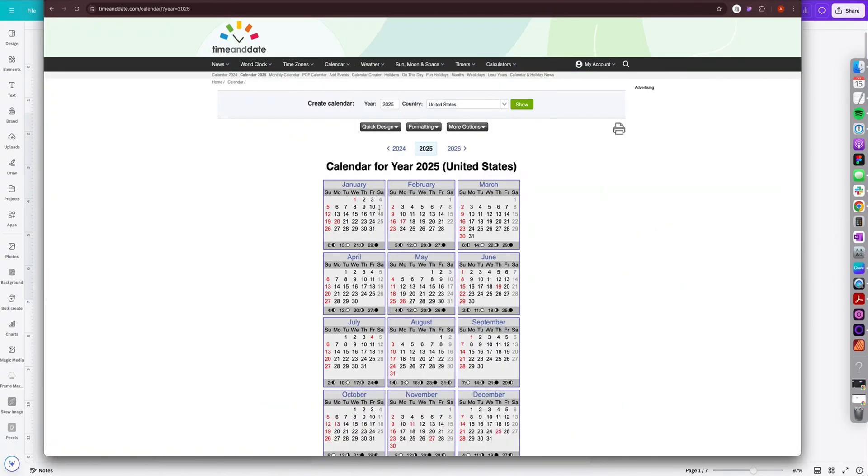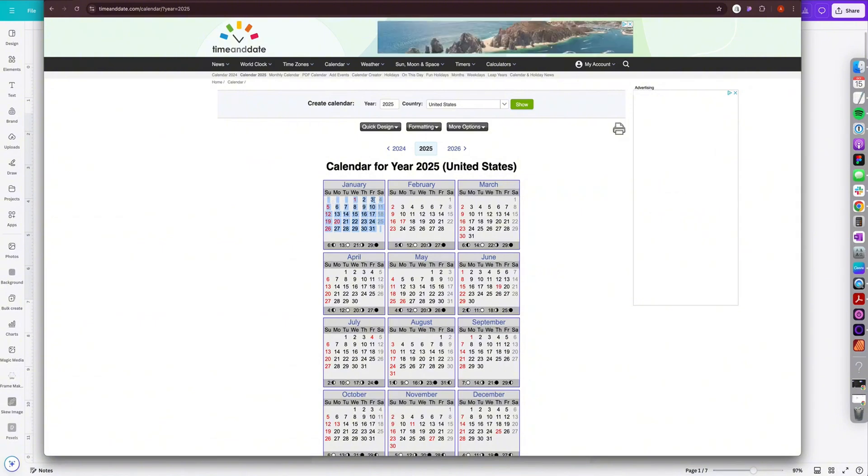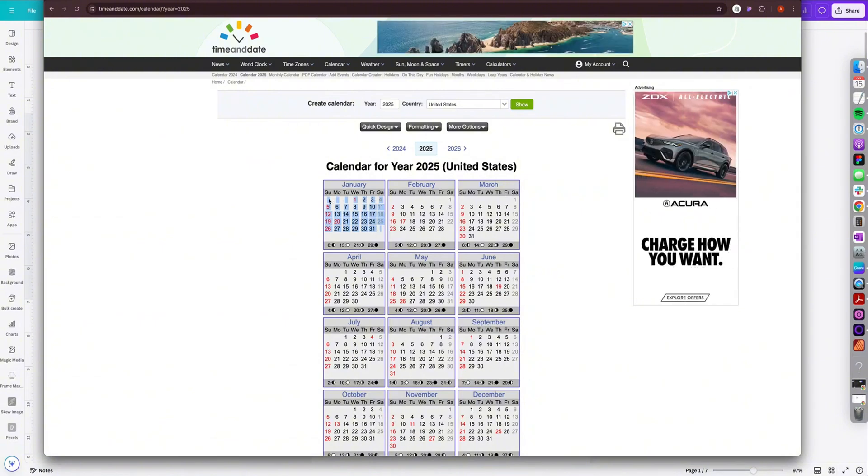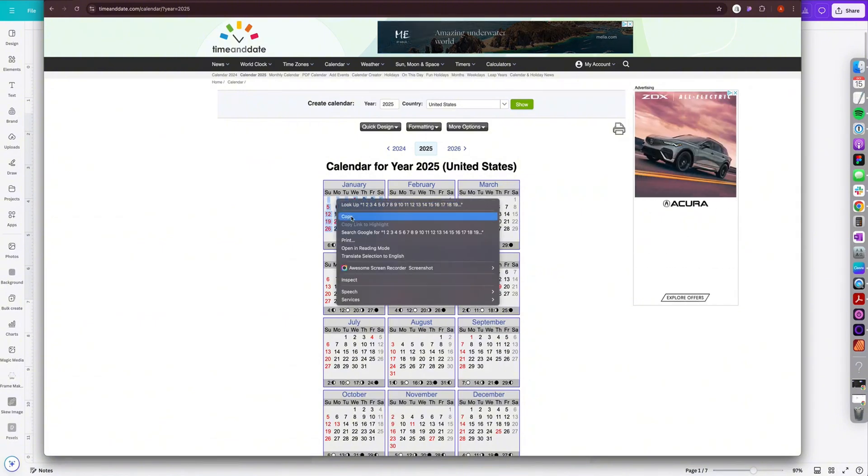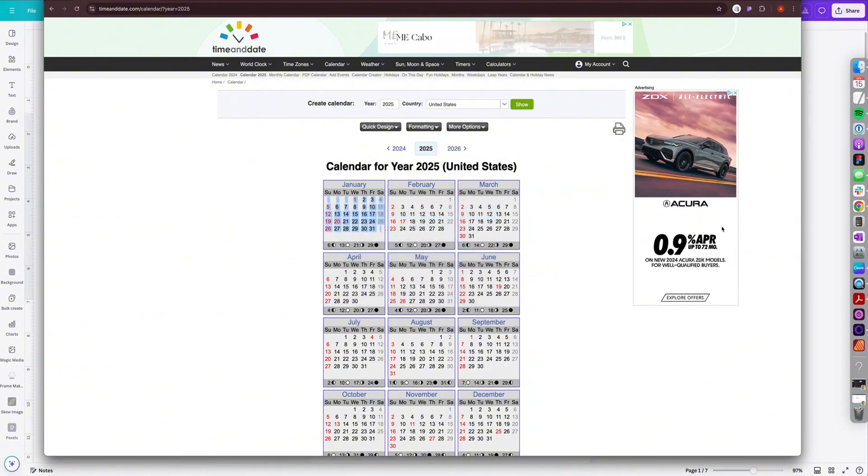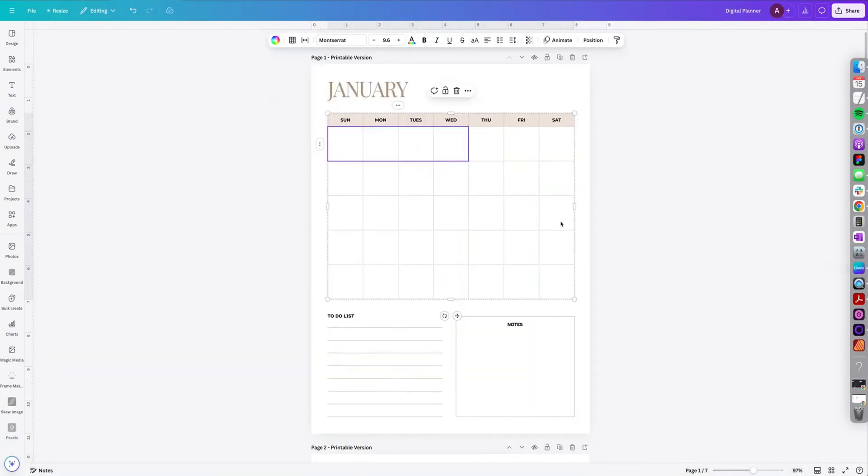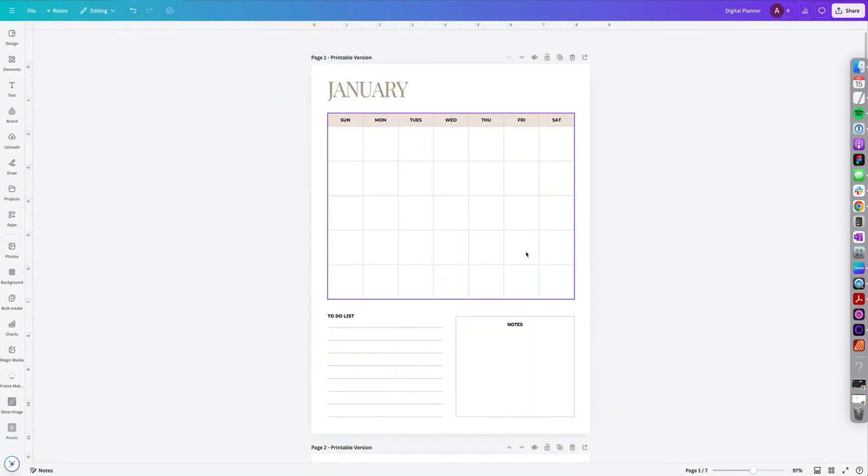So I'm going to select 2025 and then I'm going to click and drag over all of these numbers. So it looks like this was created using a table. Then I'm going to right click copy, go back to Canva and we're going to select all of these empty cells.